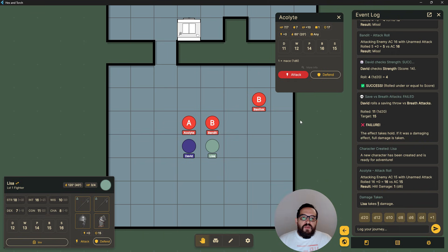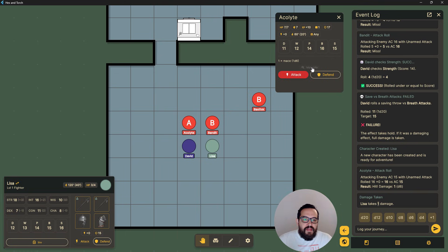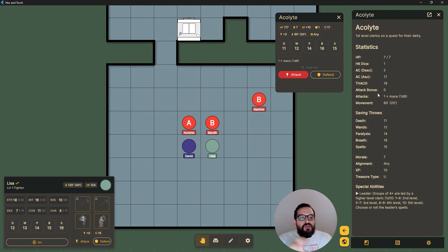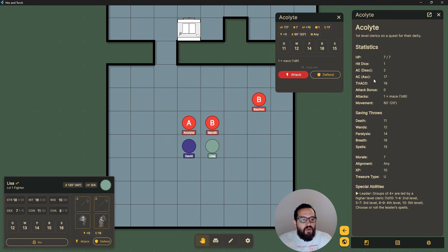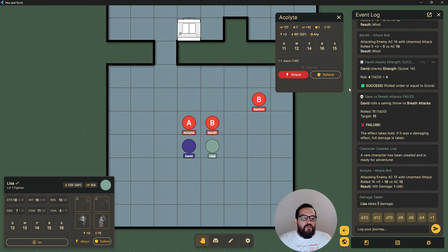By the way, Old School Essentials has both ascending AC and THAC0 for attack bonuses. What you're seeing right now is the more modern take — ascending AC and attack bonus. In the background, the old school way of displaying these stats is coded in, so I will add a button that lets you toggle between them: either the old school style with THAC0 and descending AC, or the more modern ascending AC and attack bonus. That's the one natural to me, which is why I'm using it first, but you'll be able to switch between both later.